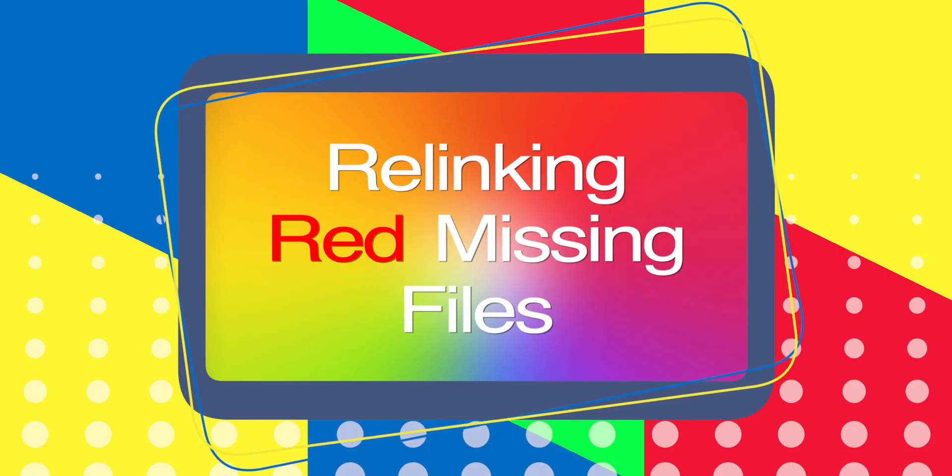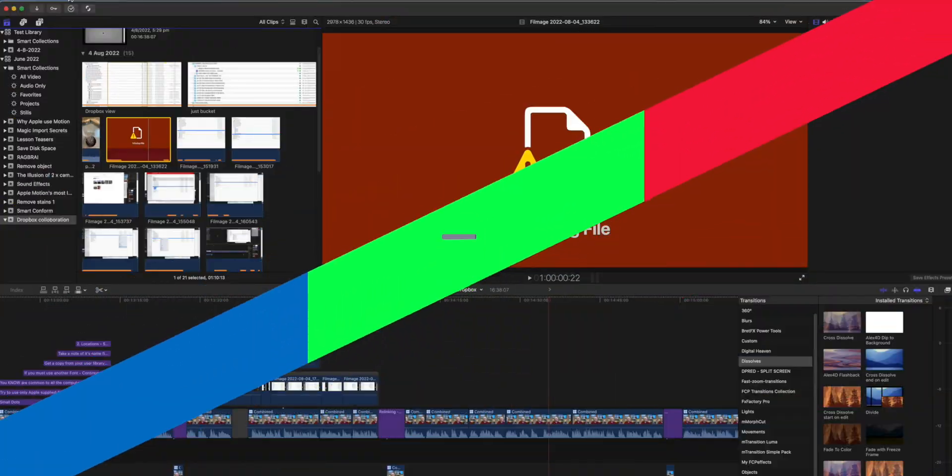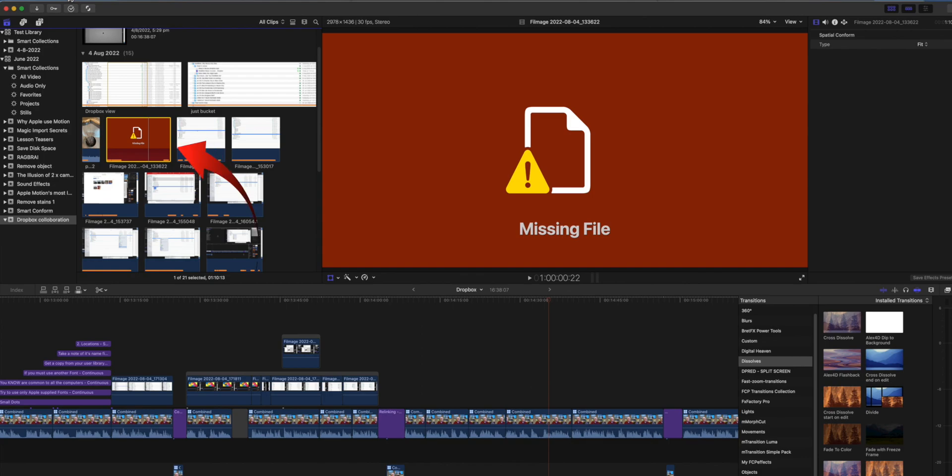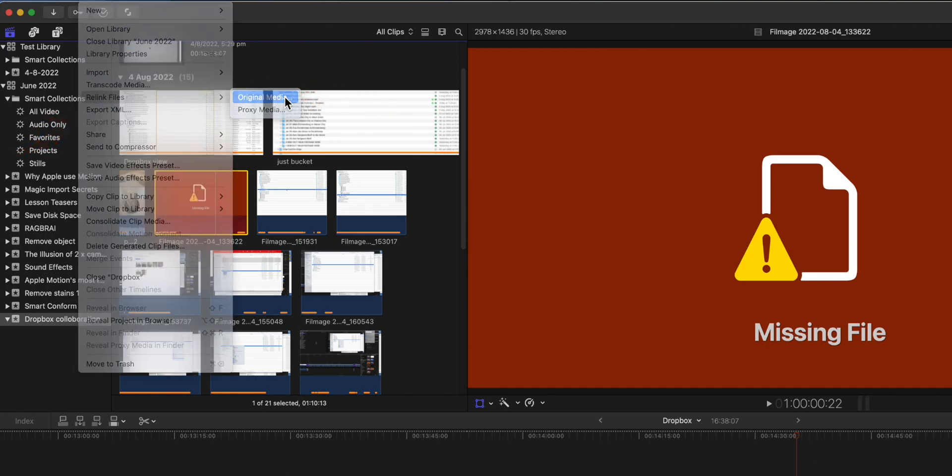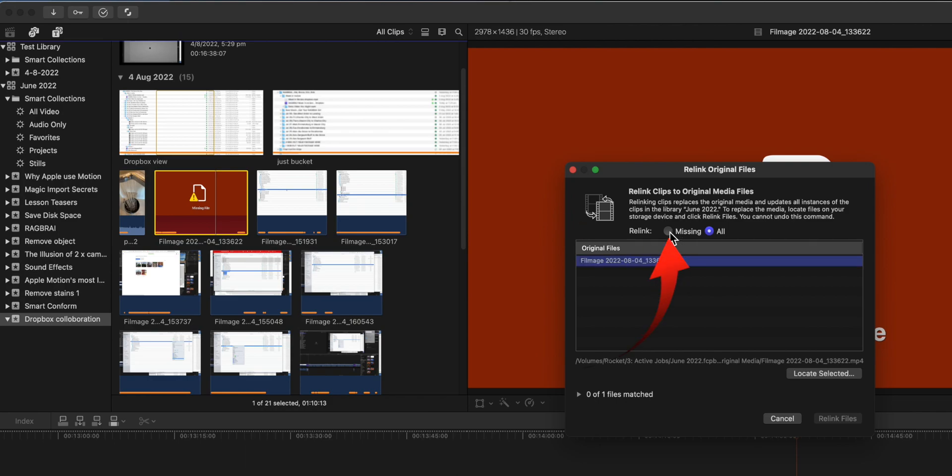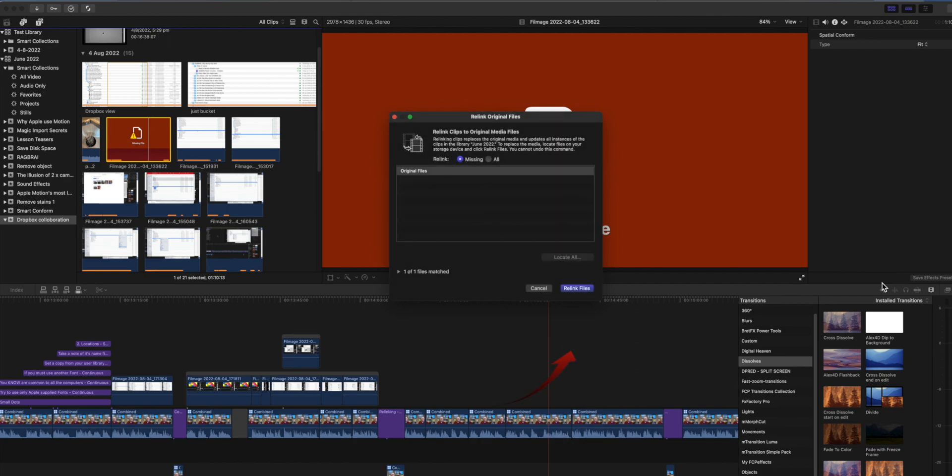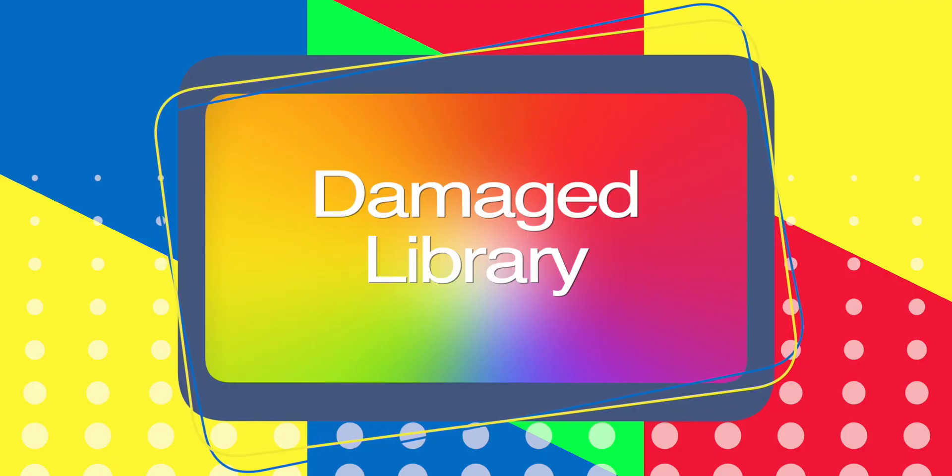Relinking red missing files. Providing the editor has consolidated the library media, you'll be unlikely to see the red warning missing files sign. But if you do this is how to relink it. Select the missing clips and from the file menu select relink files. Select original media. In the window select the missing button and highlight the files. Press locate all. Select the file. Navigate to the Dropbox and select a folder that you feel the file may be in. Final Cut Pro is quite intelligent and will look in nested folders so you don't have to go too deep to find the actual file. And if you don't find it, contact the last person to edit the library and see if they remembered to consolidate the library.